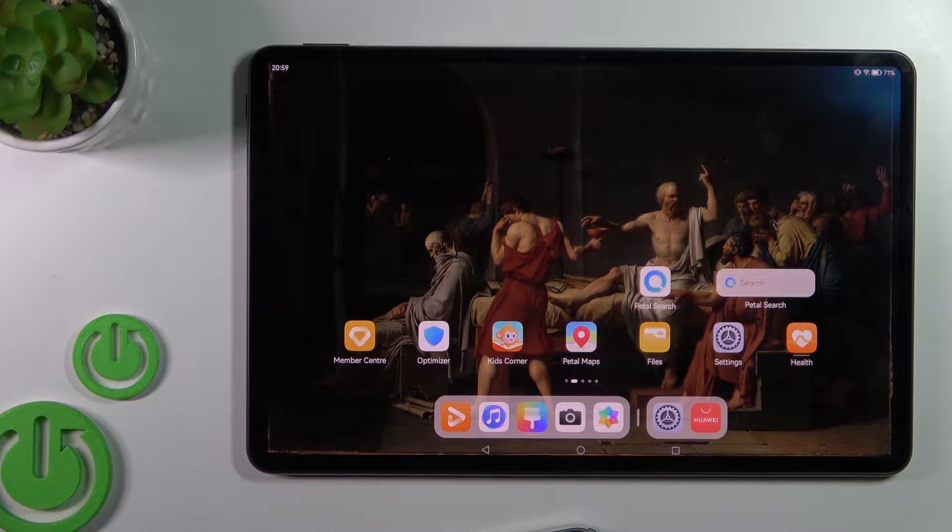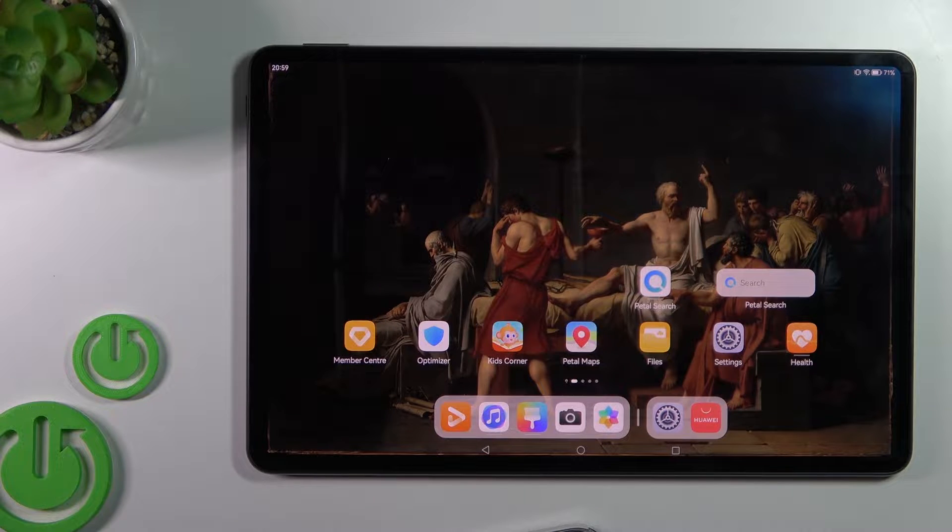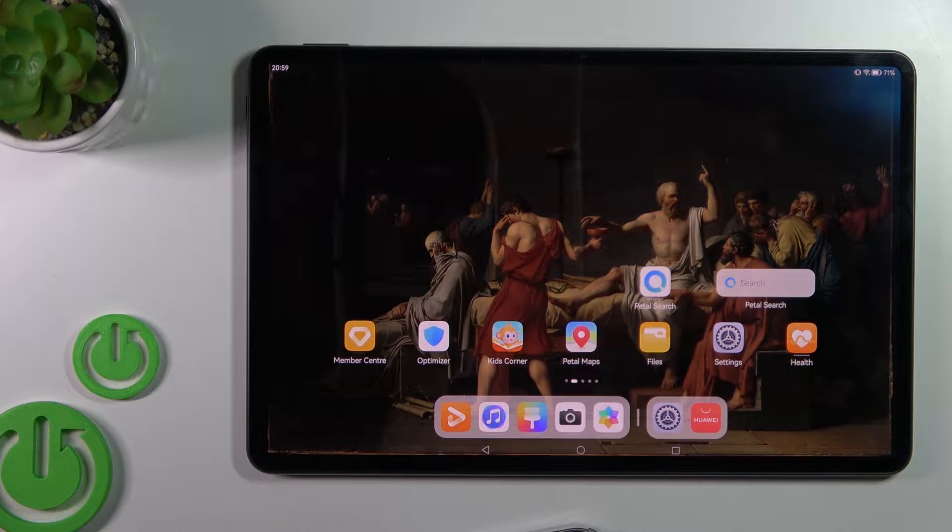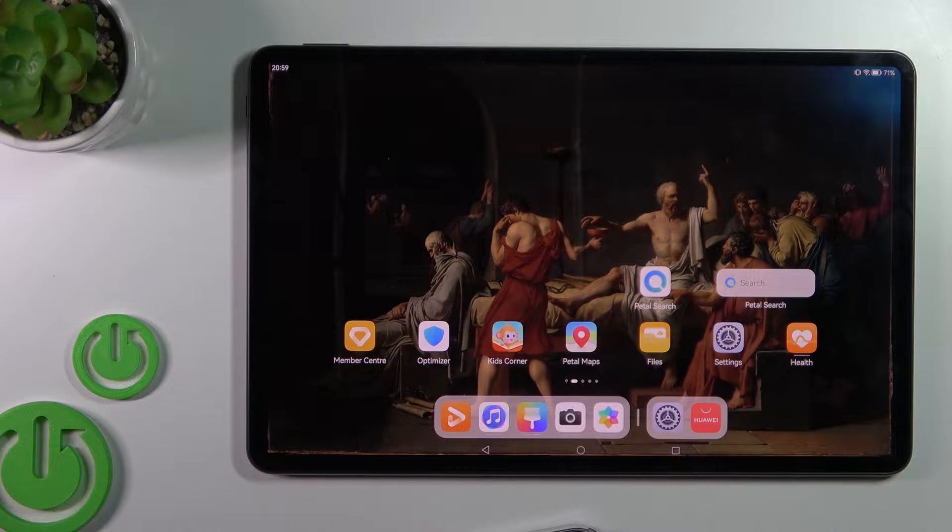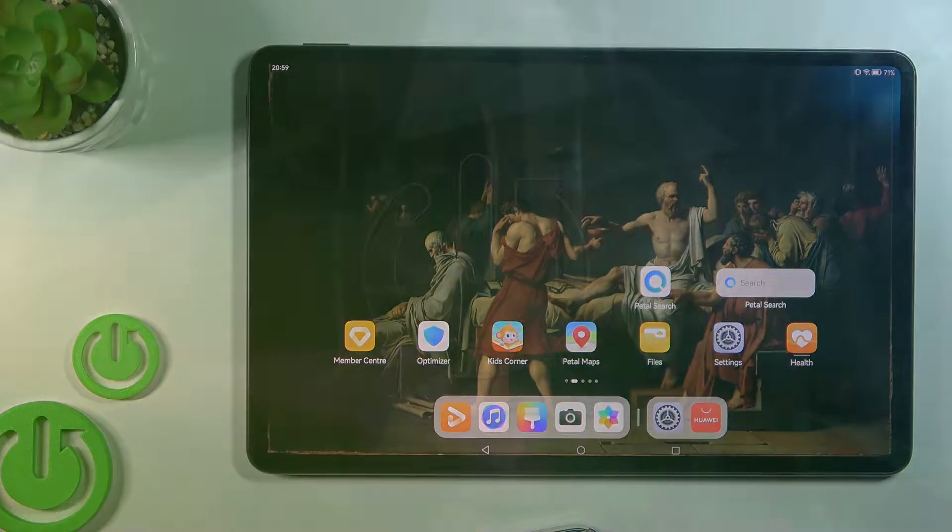Welcome, in front of me is the Huawei MatePad Pro and I'll show you how to check battery health with the Ampere app on this device.